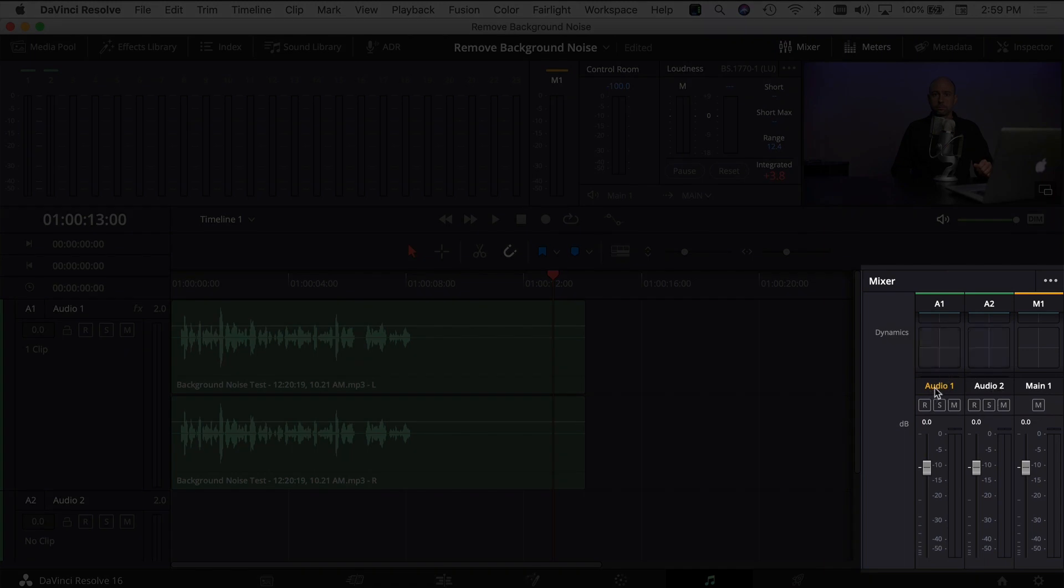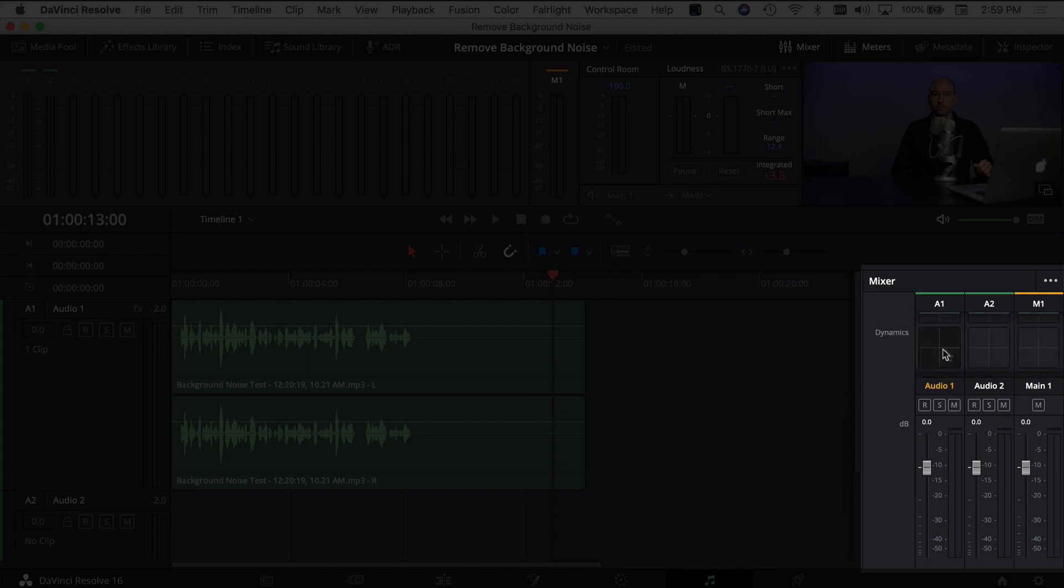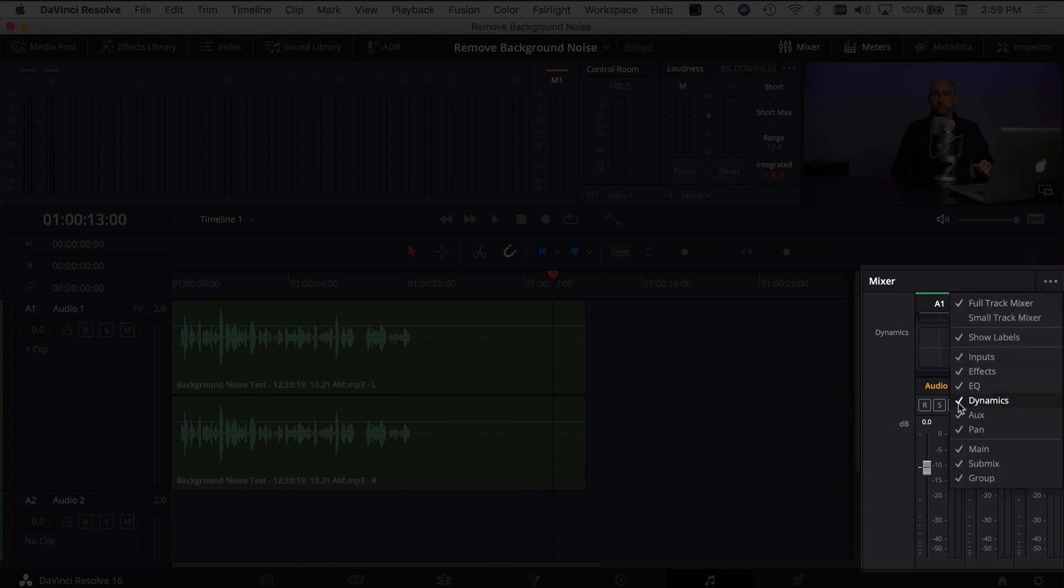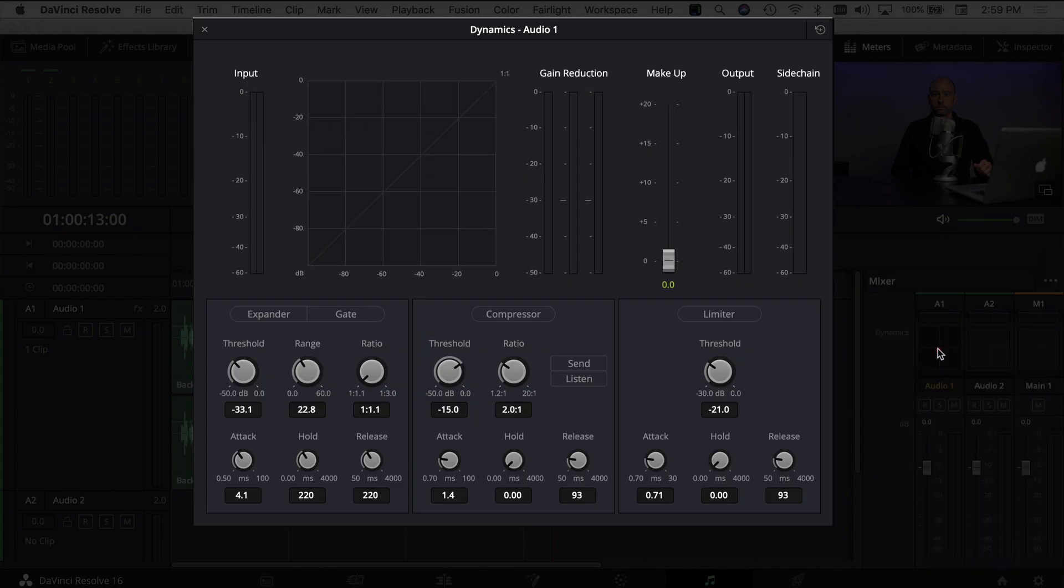In my case, this is Audio 1. And if you scroll up and down the little menus here, you've got Dynamics. If you're not seeing Dynamics, click on these three little icons here and make sure that Dynamics is checked on. So double click on Dynamics and that's going to bring up your Dynamics window.